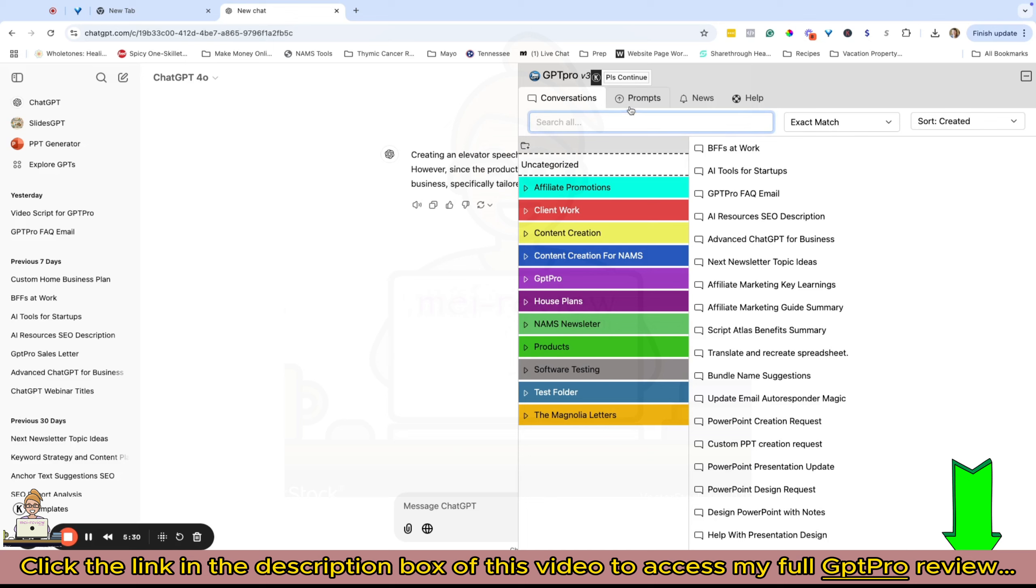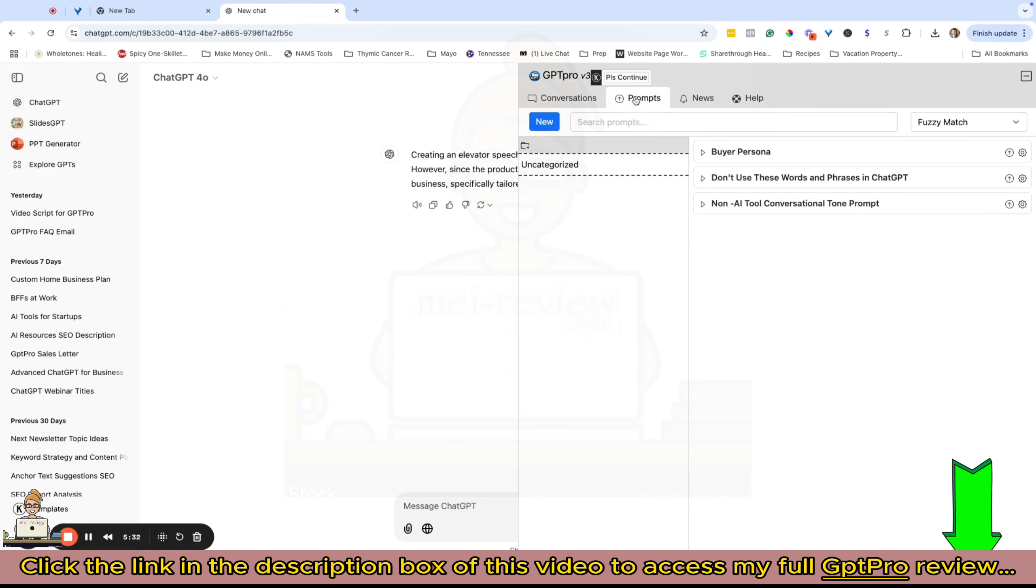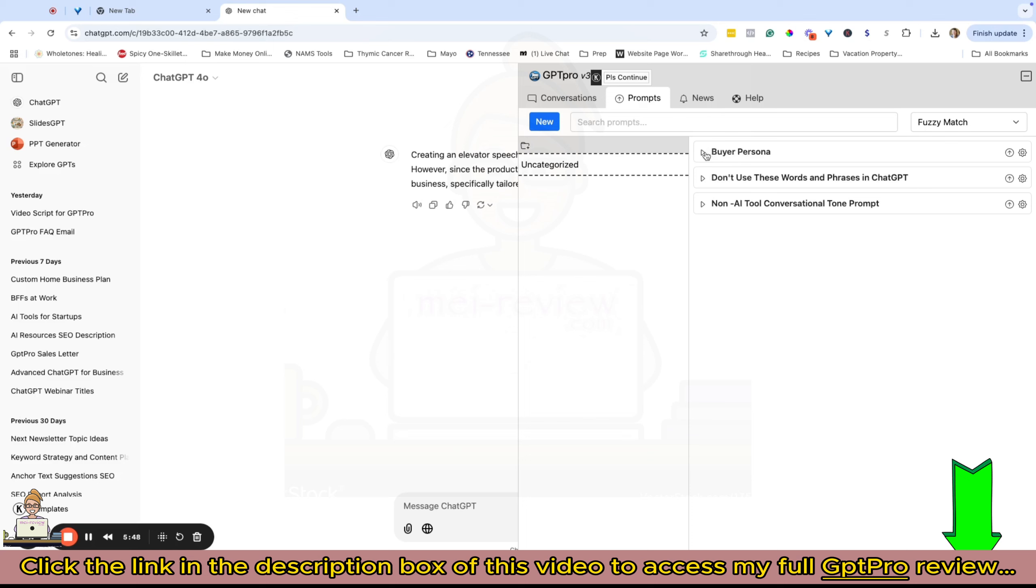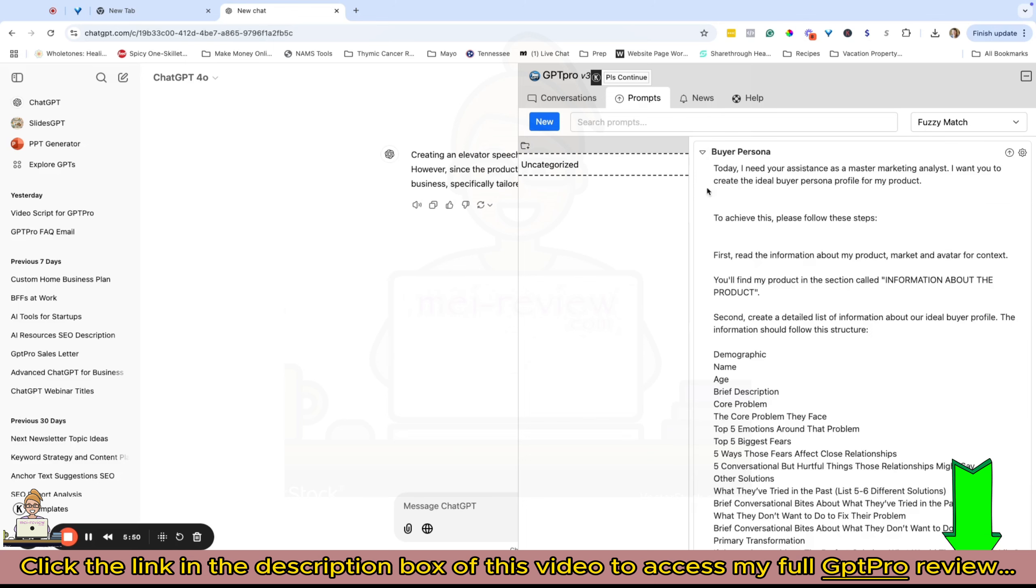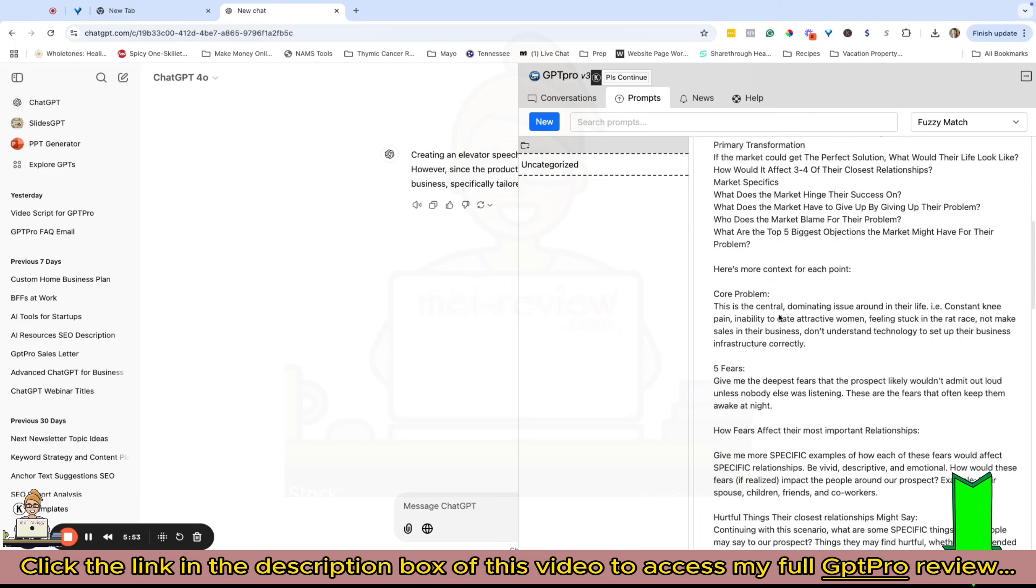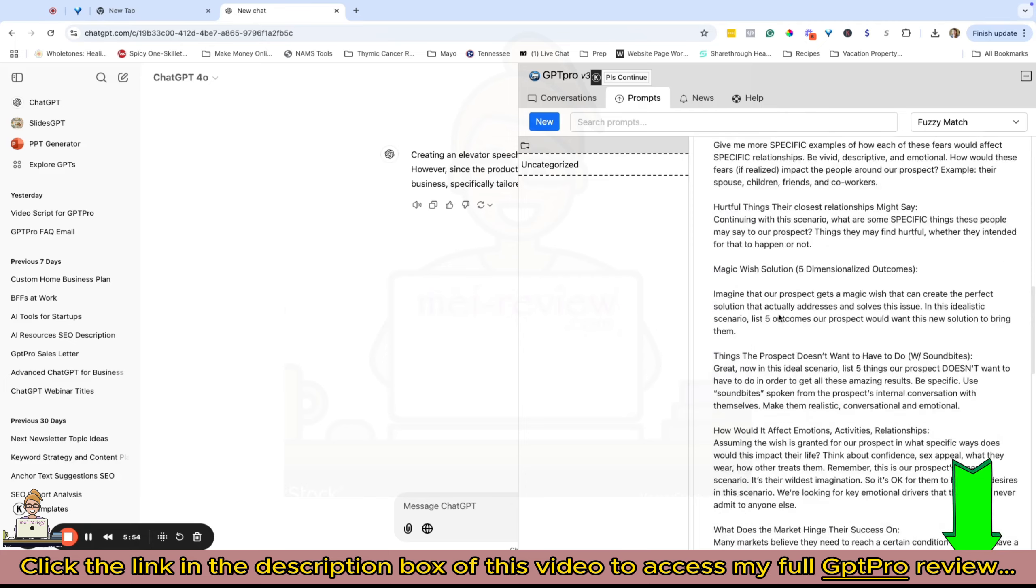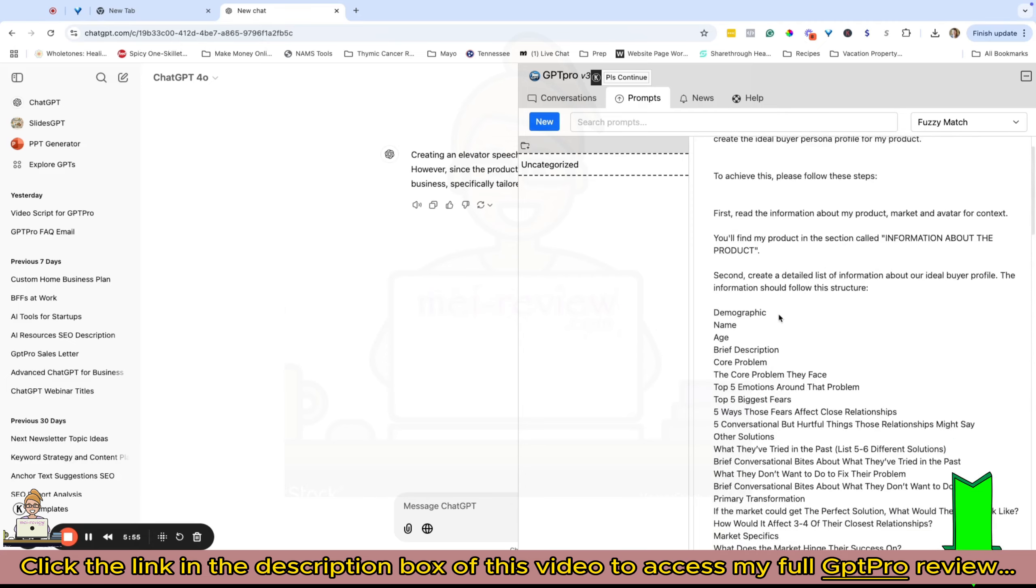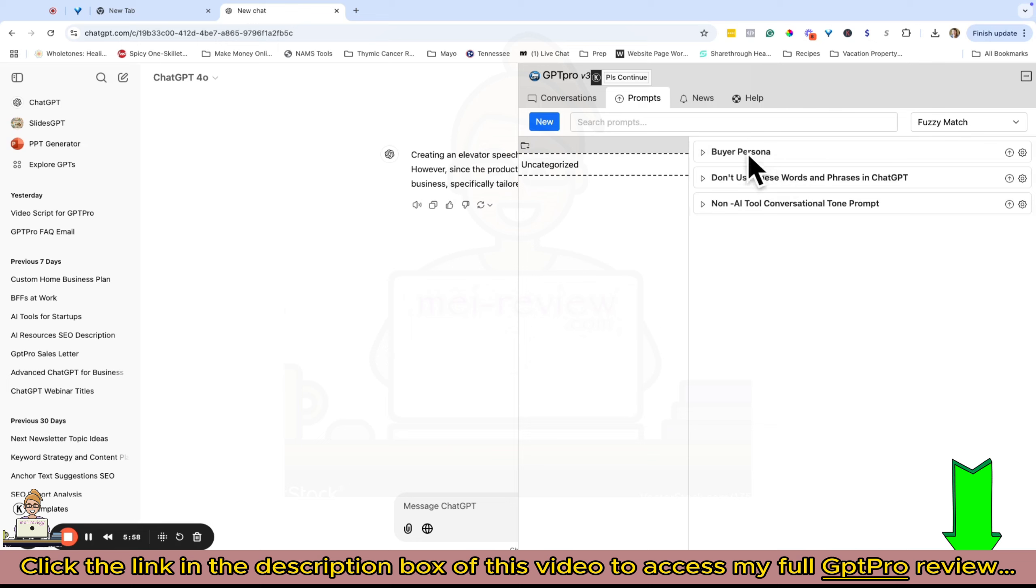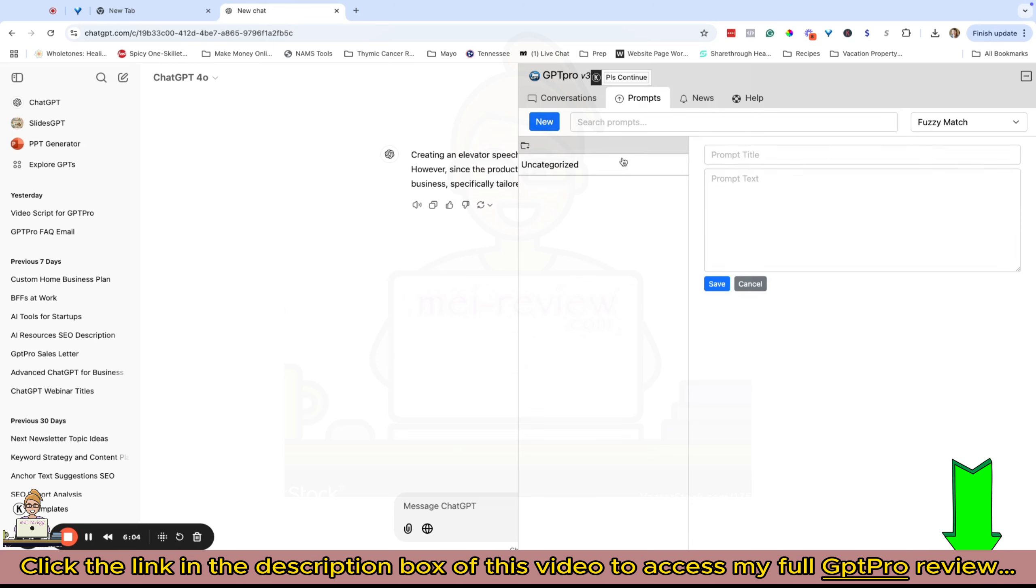That's pretty much the simplicity of using the conversations, the search functionality, and the sort functionality. Now under our prompts tab right here, this is one of my favorites. The folder structure works exactly the same as it does in your conversations, and so does the search.